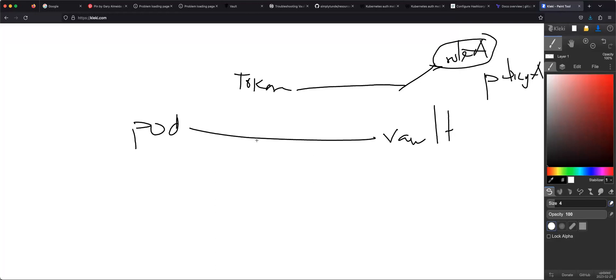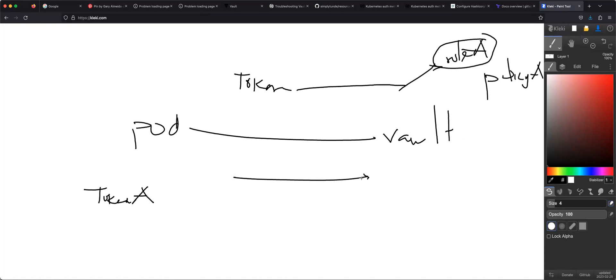So how do we get this token to the pod? It can, ahead of time, create that token — let's call it Token A. That's one thing we can do. But that means for every application within that cluster we're going to tell it to use Token A. Or we can tell Vault to give Pod A the right token — so Pod A can request a token from Vault.